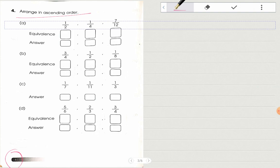Now move on to the next page, page number 62: arrange in ascending order. They have given you three fractions — 1/2, 1/4, and 7/12. You can see all three fractions do not have the same denominators or the same numerators. So you will make the denominators the same first, then you can find out the ascending order. If you multiply 1/2 by 6 you will get 6/12; if you multiply 1/4 by 3 you will get 3/12; and 7/12 already has the same denominator.